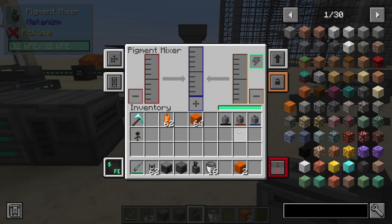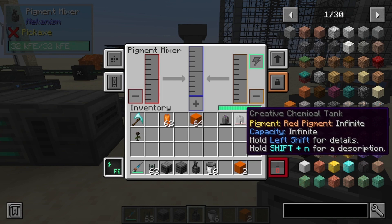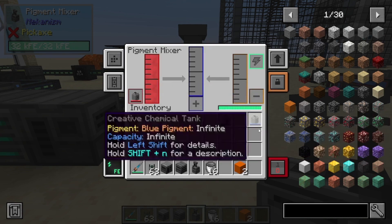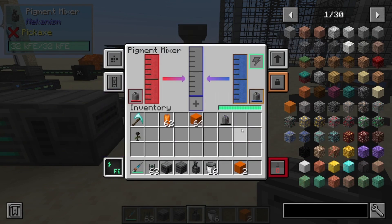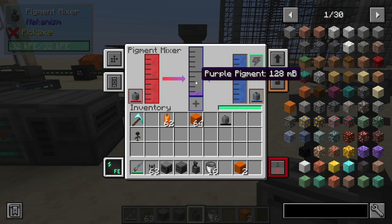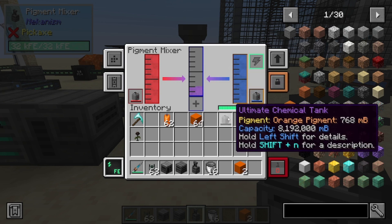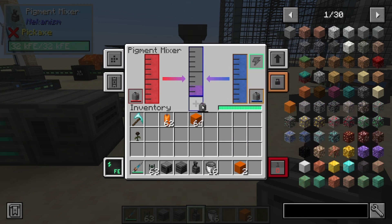Now the dye mixer — this mixes your dyes. If you want different colors, you place in one of these tanks. I'm going to do red and blue, which makes purple, and it's going to send it into the middle here. You can make your purple dye like that and then put it into your painting machine. If you want to pull it out of here, same thing — you just need a tank.